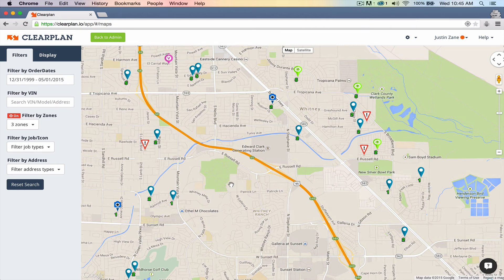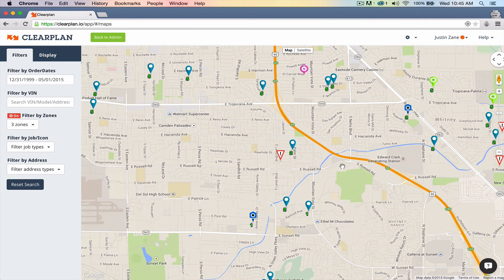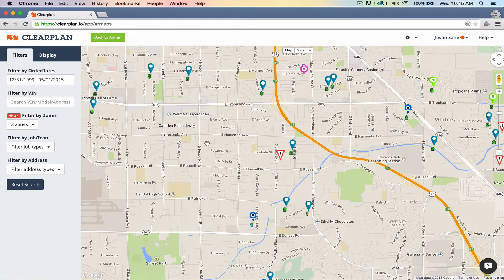The reason you have to scroll in pretty far on your map is because we're rendering so much data. That's something to be aware of when you click on show days since last check-in or even show number of check-ins — just make sure to scroll way into your map.